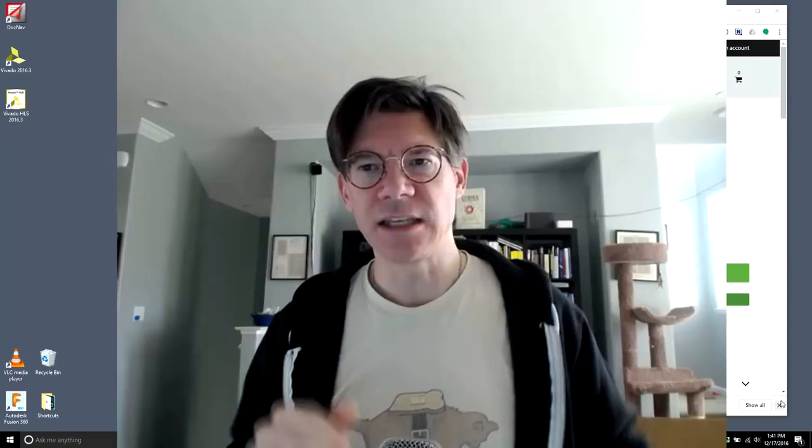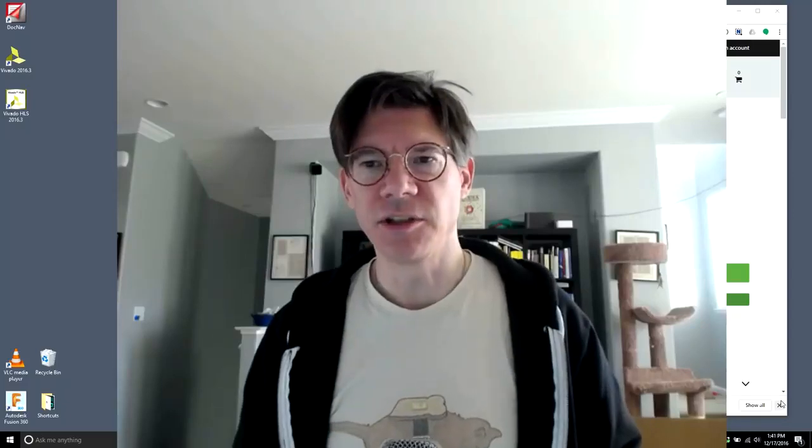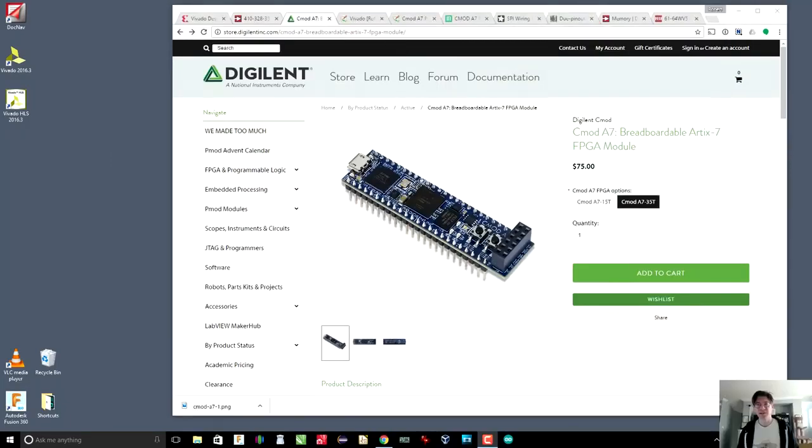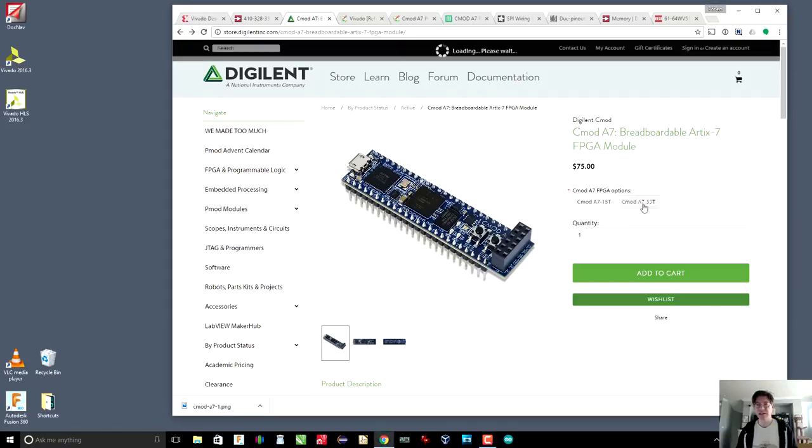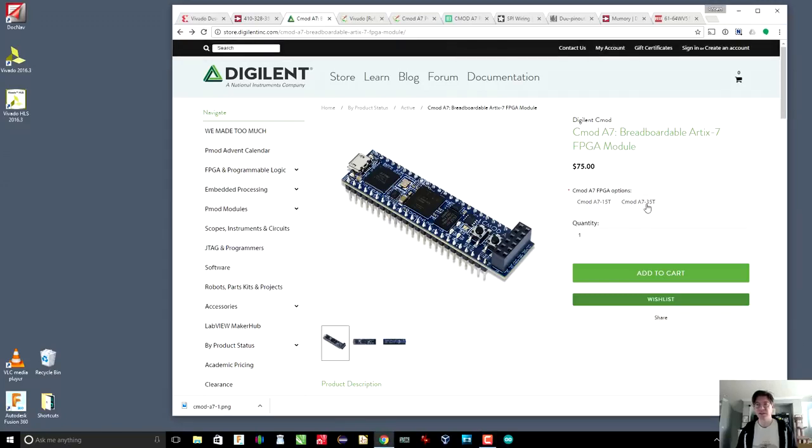This is a Digilent CMOD A7 board. The link is down below. Here is the web page. There are actually two versions: a 15T and a 35T.